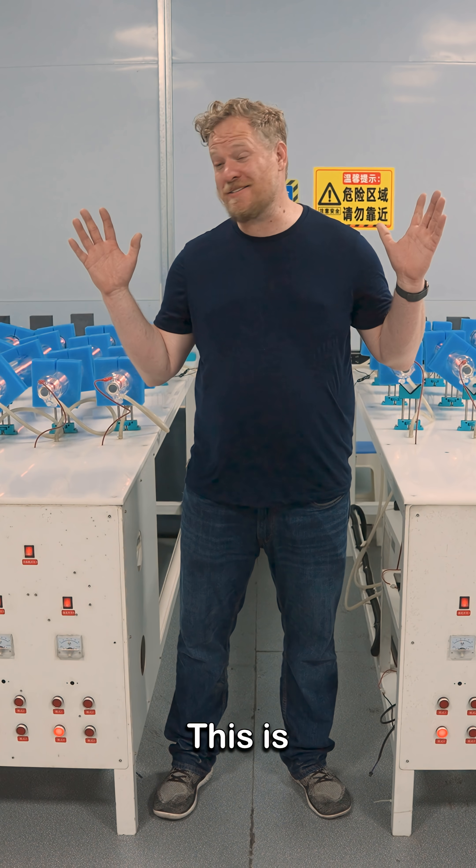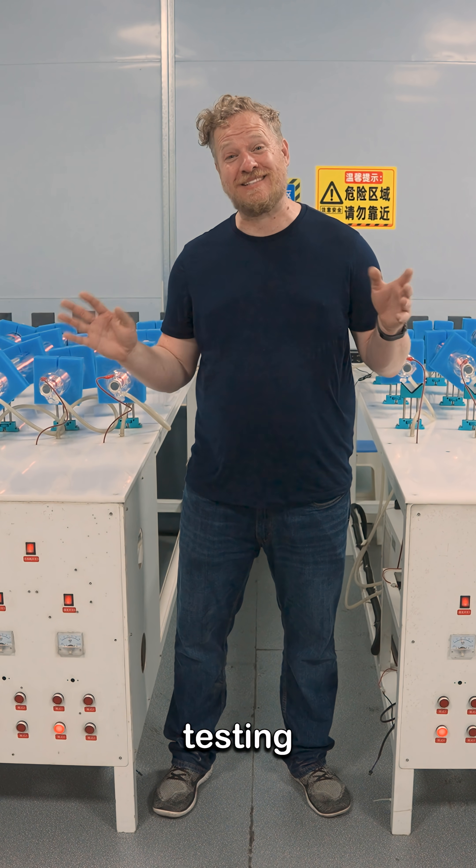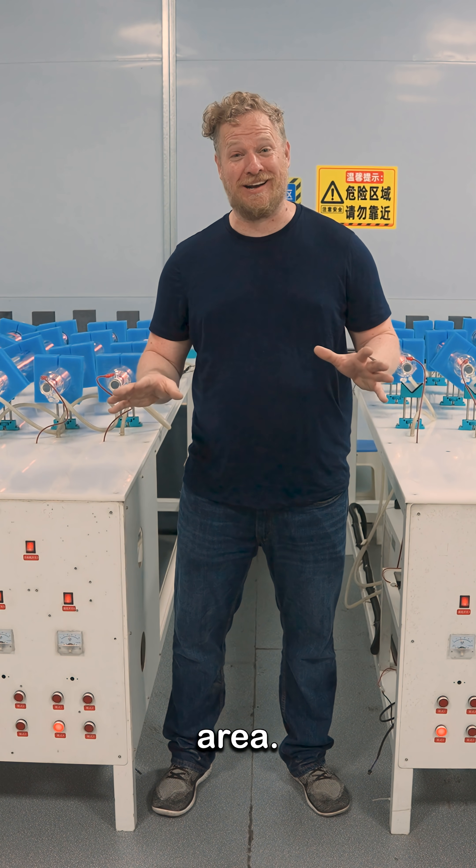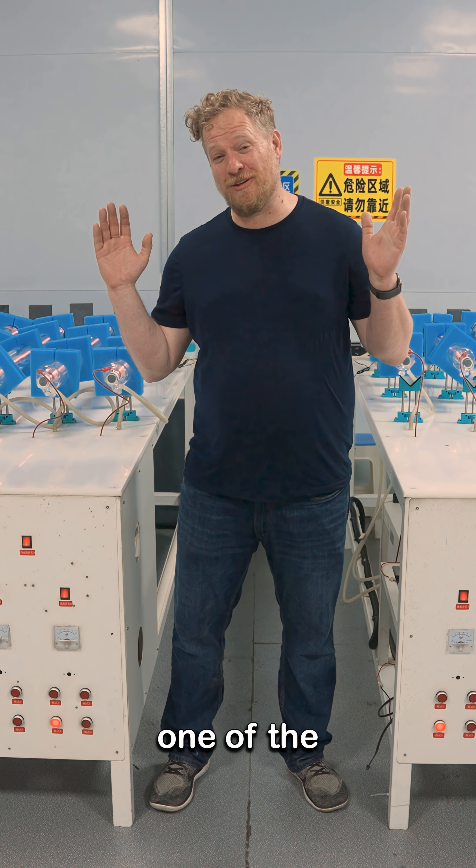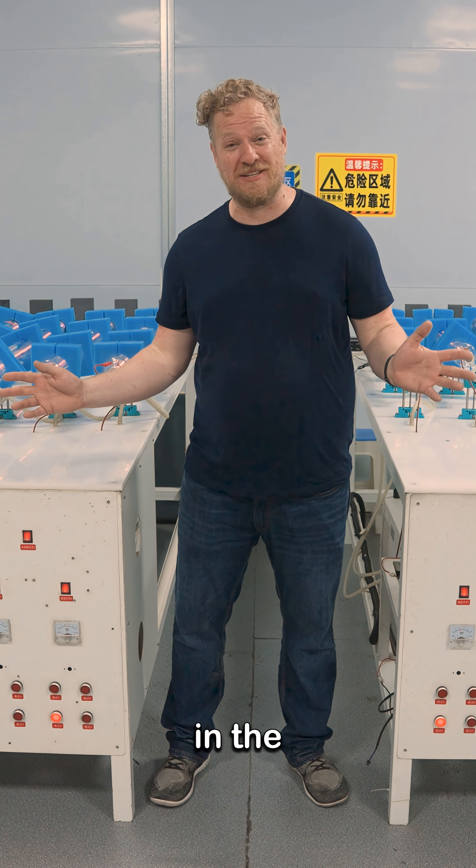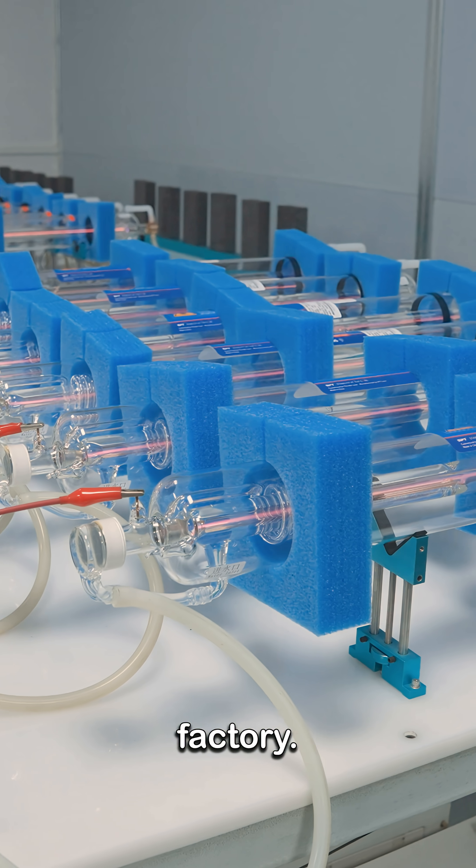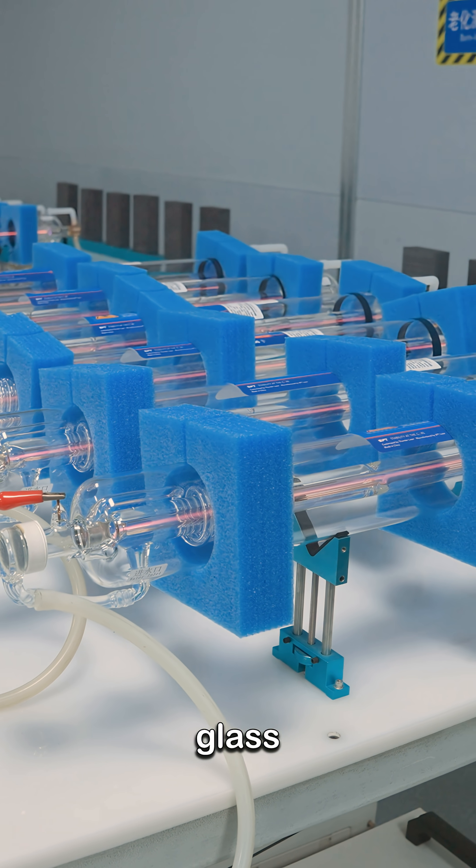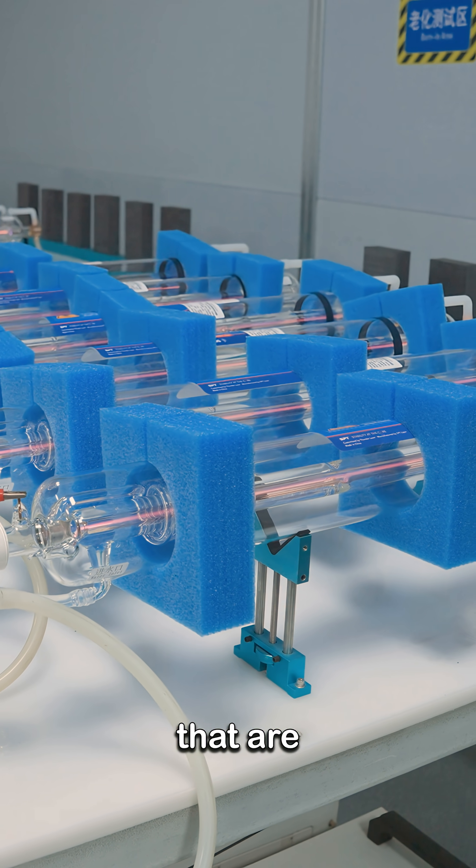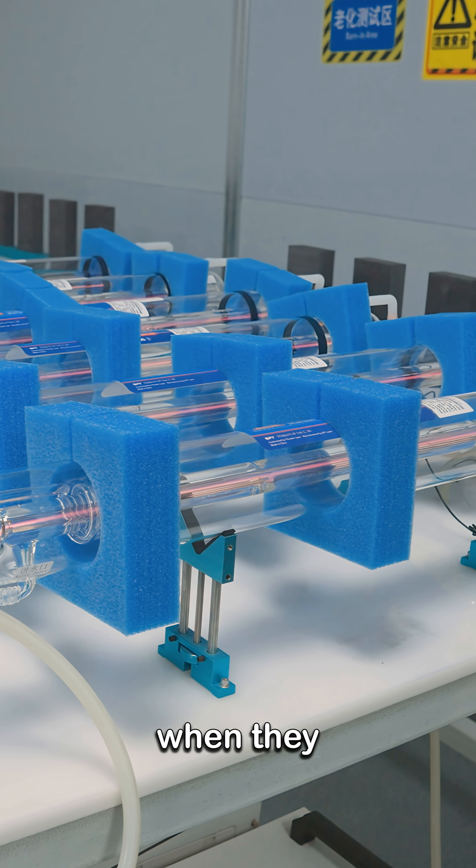This is the laser tube testing and burn-in area. Hands down it's one of the coolest rooms in the factory. Behind me here are a bunch of glass tubes that are in the burn-in phase.